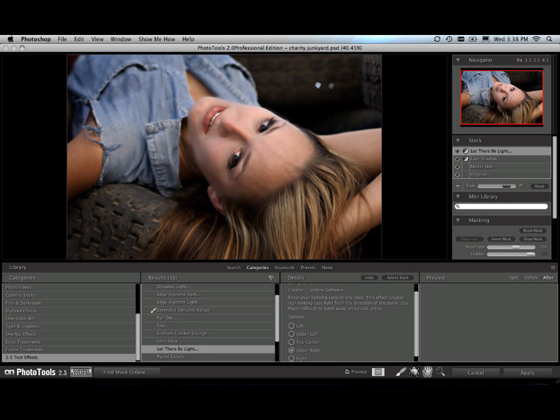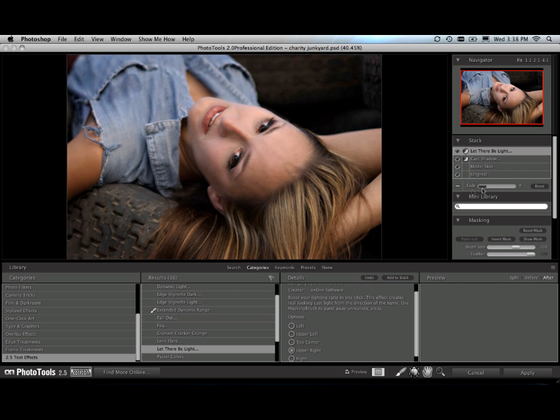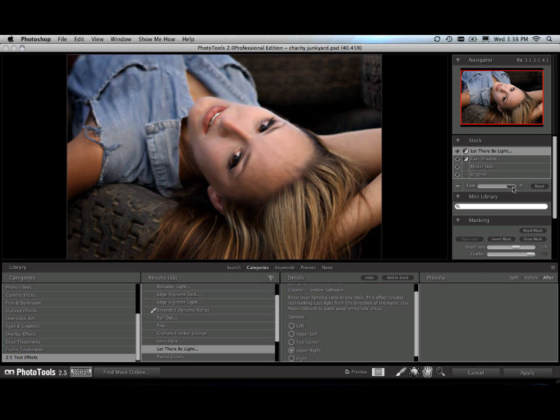You can see how it's added light up to the upper right and darkened the rest of the scene. And again, use that fade slider. I can just dial in how strong I want that lighting effect to be. Cool. That's looking pretty good.